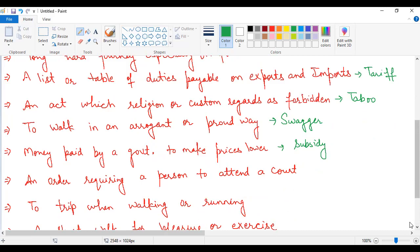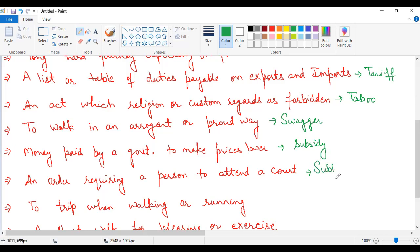Next one, an order requiring a person to attend a court. What is this? This is subpoena. What is subpoena? The spelling is S-U-B-P-O-E-N-A.